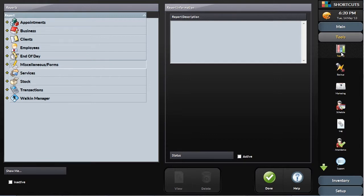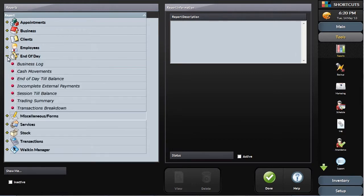During your training, your Shortcuts trainer will recommend certain reports that should be reviewed daily, weekly, monthly, or quarterly.